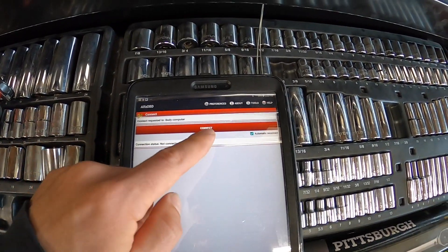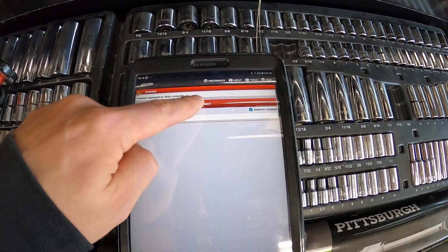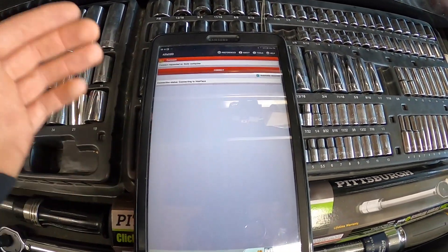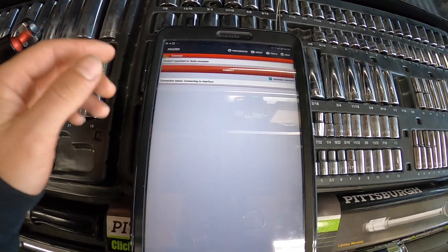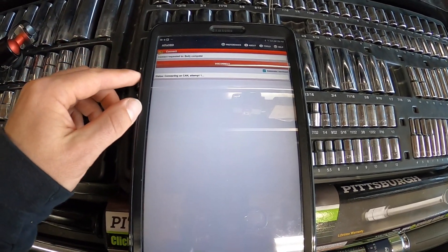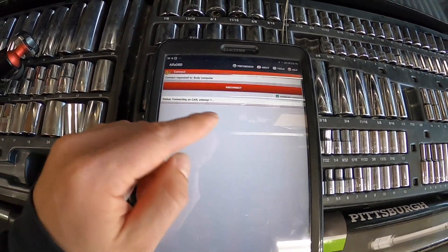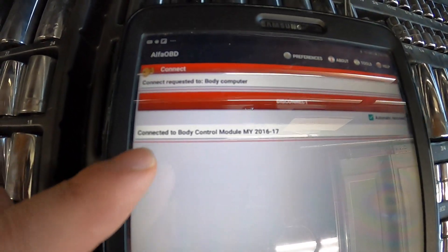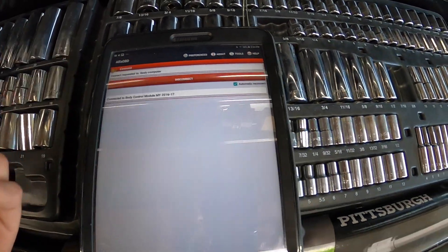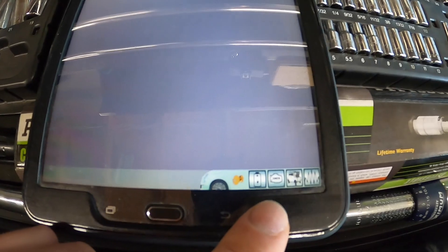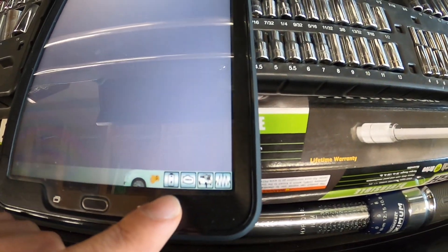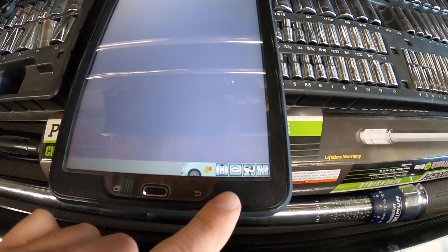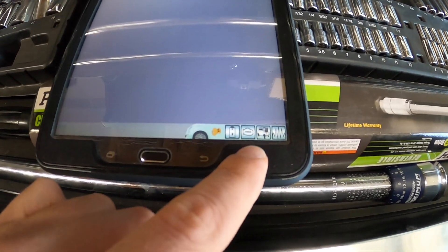We're going to say connect. Some of this stuff is a little bit finicky — it might sit there and do a funny thing sometimes. It'll say 'attempting,' it might take a few tries, but you can see here: connected to body control module. We're connected. You're going to see that down in the corner. I'm using a tablet because it's a lot bigger; your phone is going to be a condensed version of this.